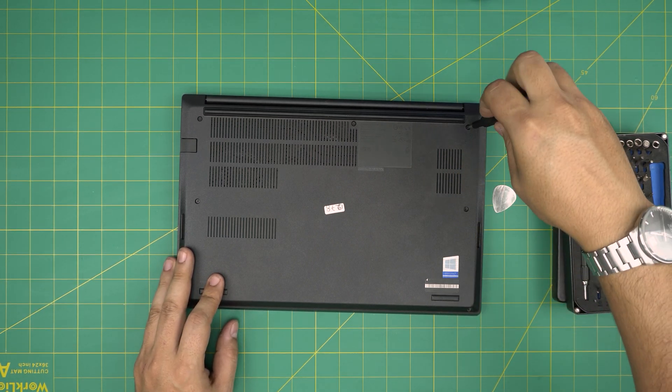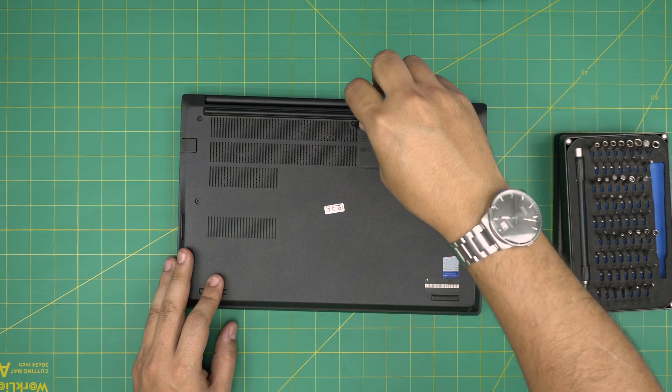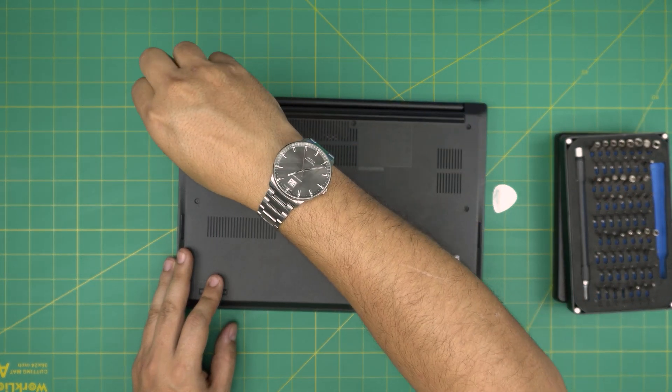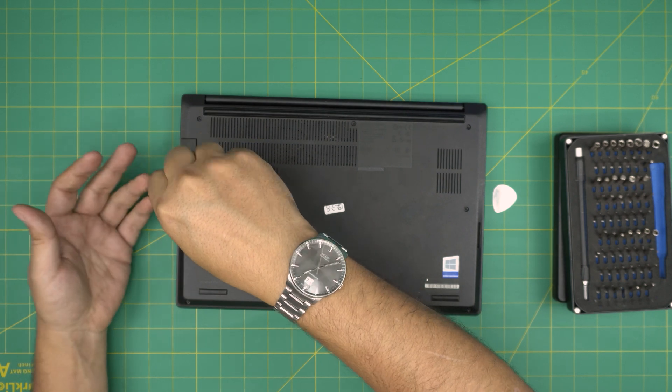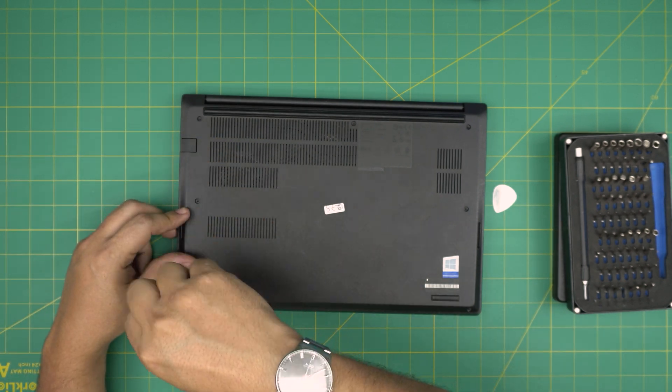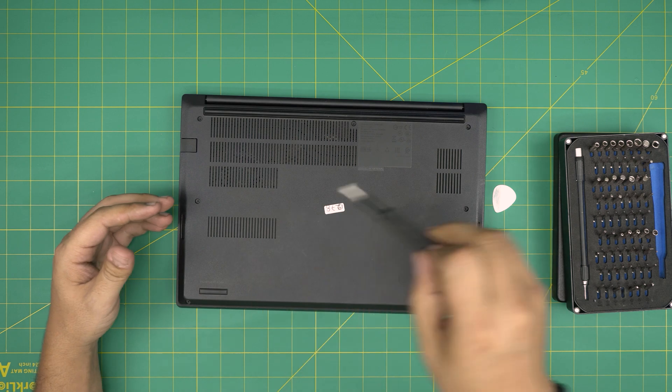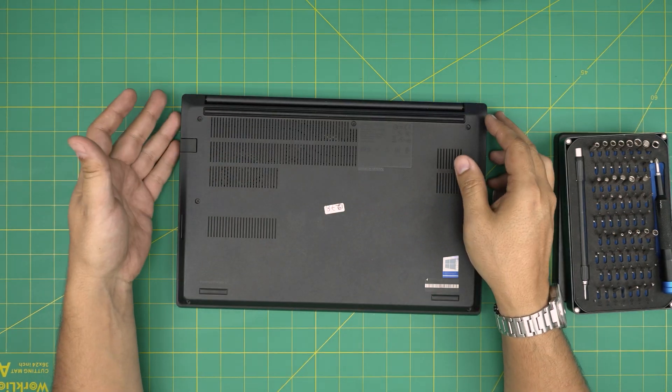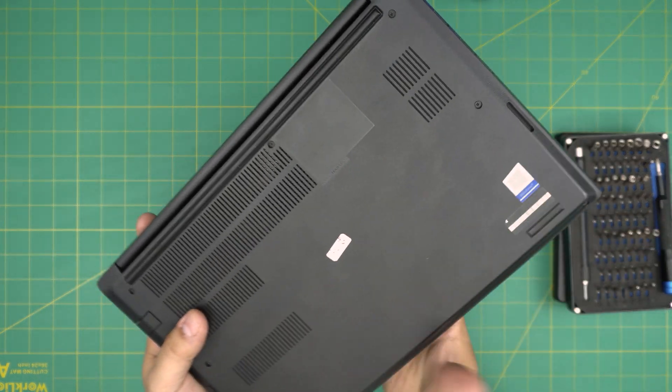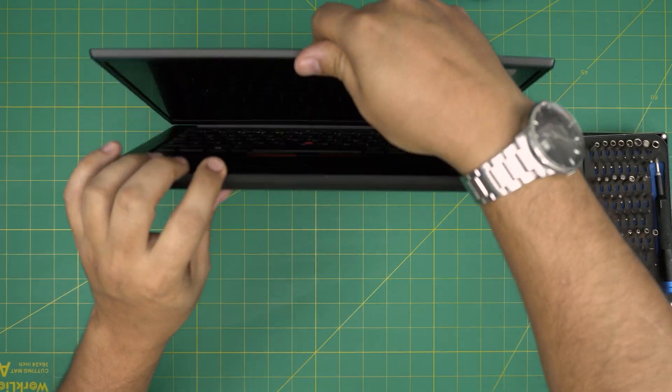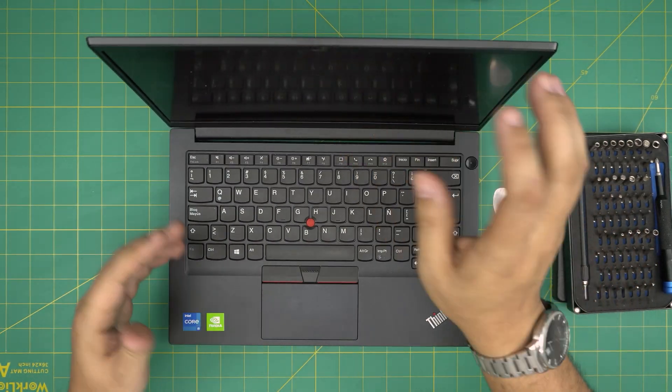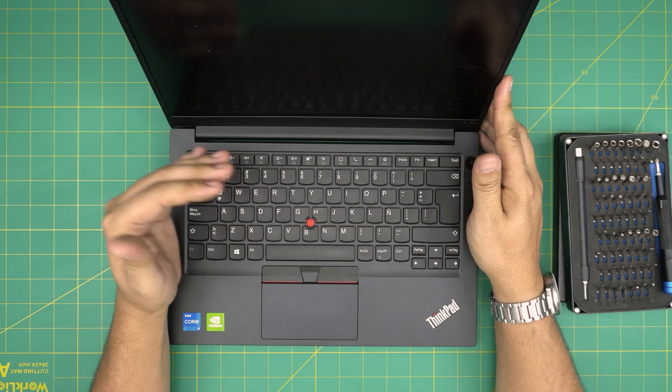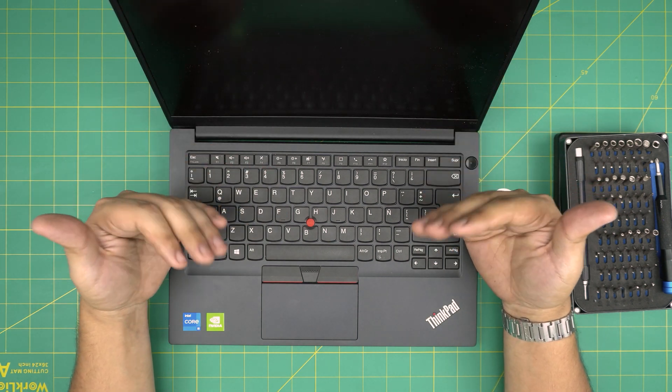All right, regarding your initial charge and discharge, it is very important. Once you put the new battery in, you do not want to power on the laptop right away. You want to connect the charger and leave it charging for at least five to six hours. After five to six hours, you want to turn on the laptop without the charger connected and discharge the battery slowly by watching YouTube videos or a movie, very slowly discharge it down to 30 or 20%. And then you want to power it off.